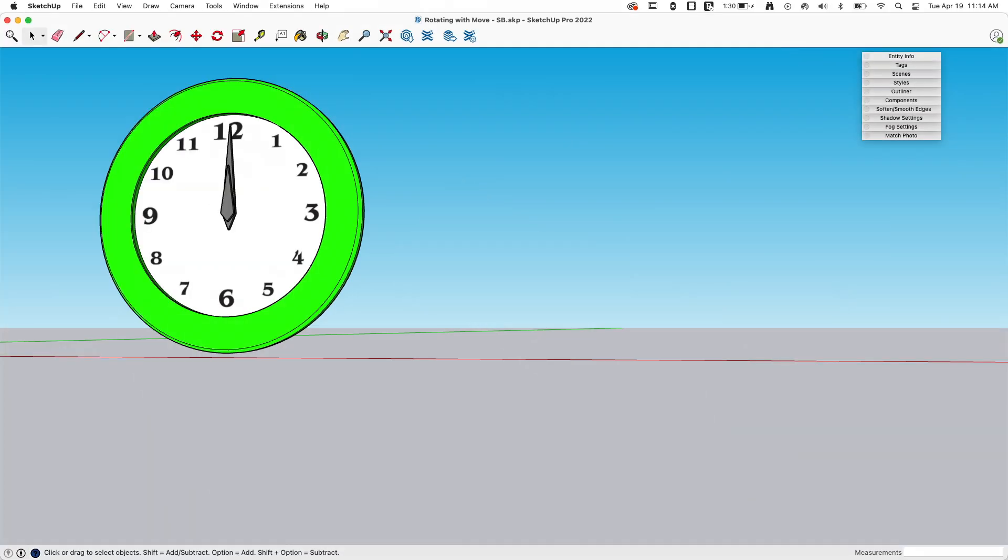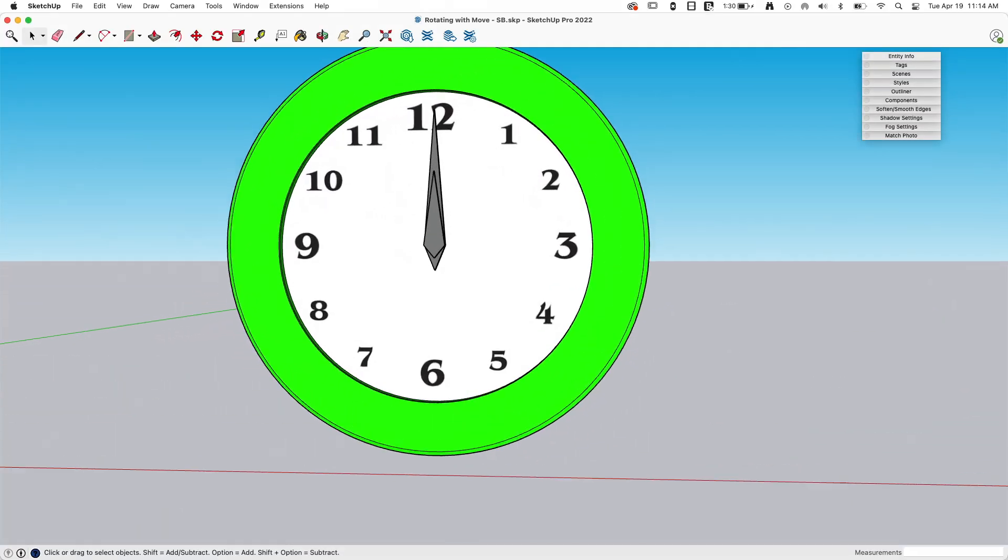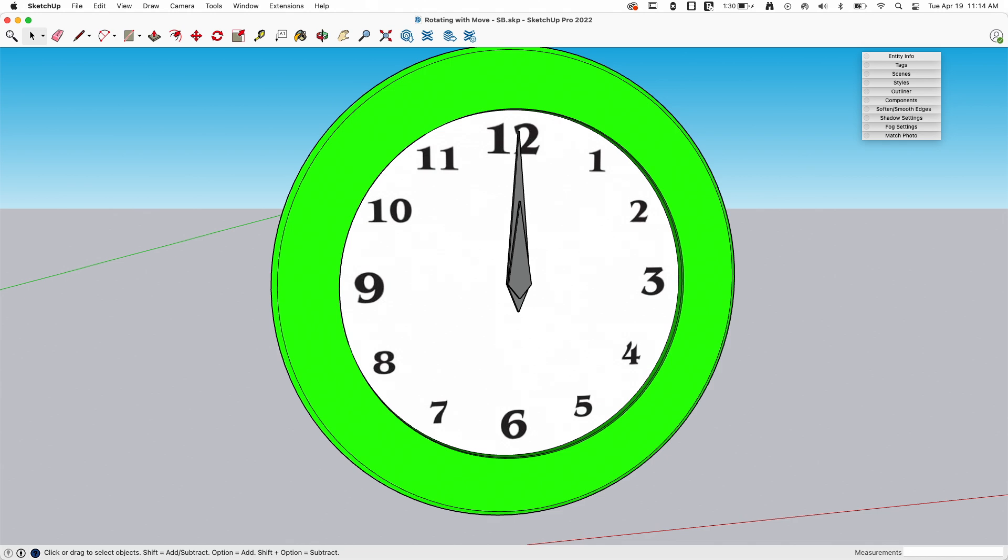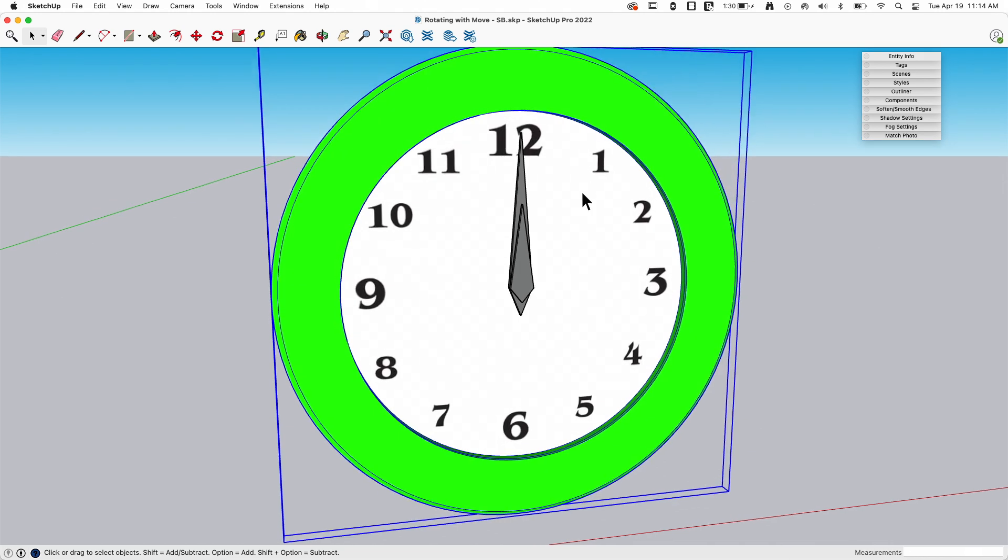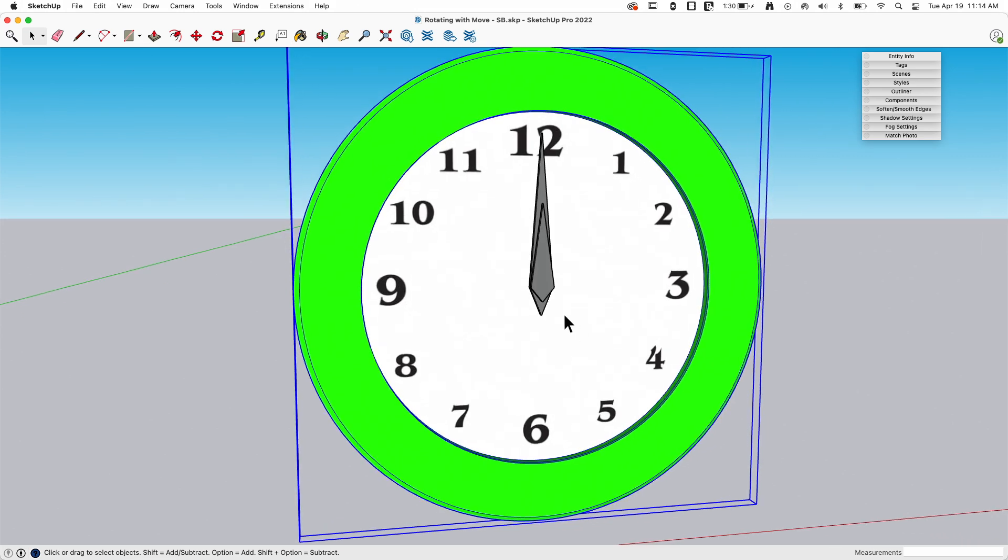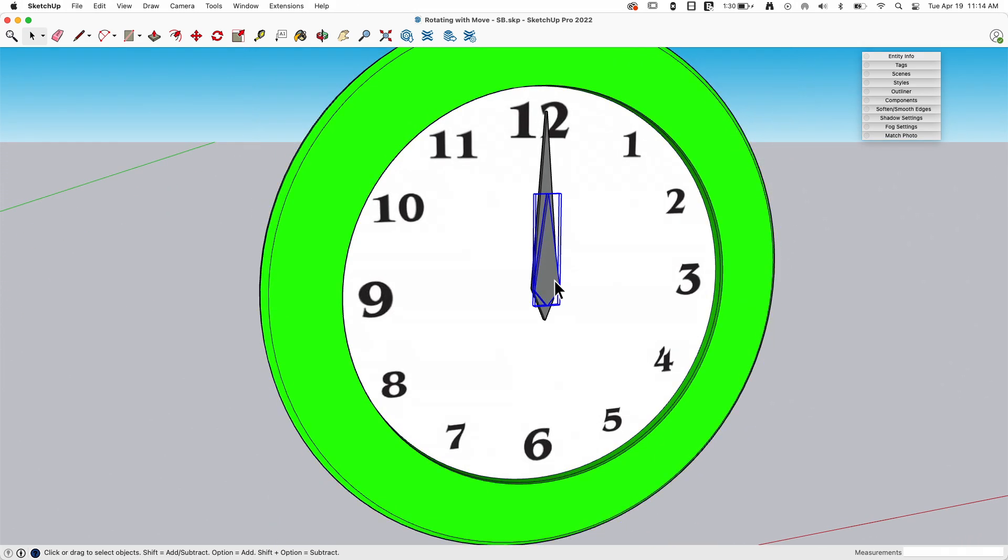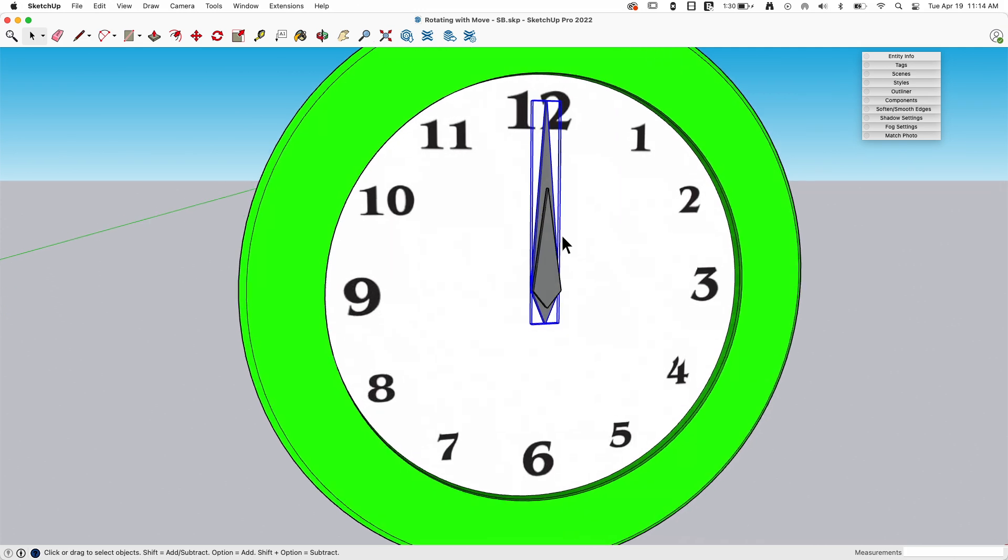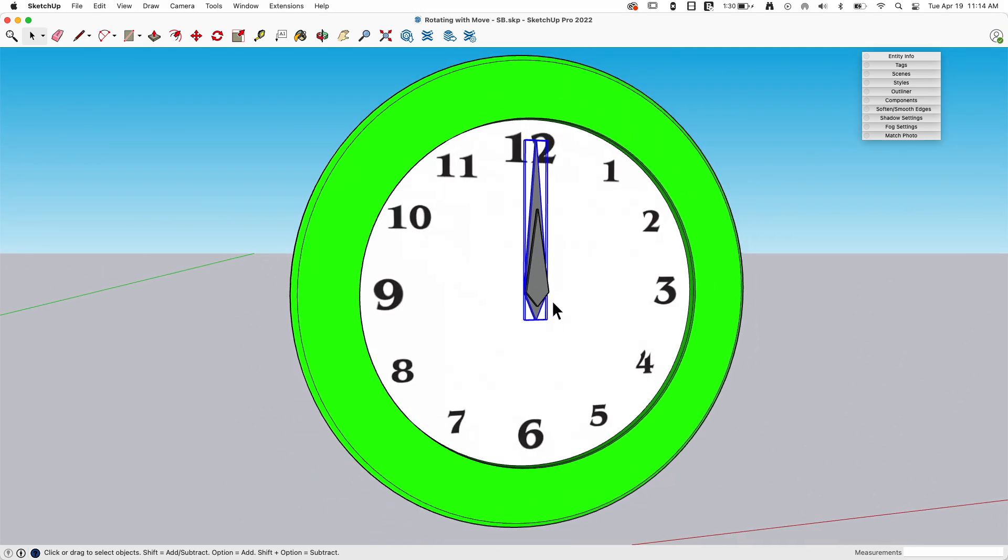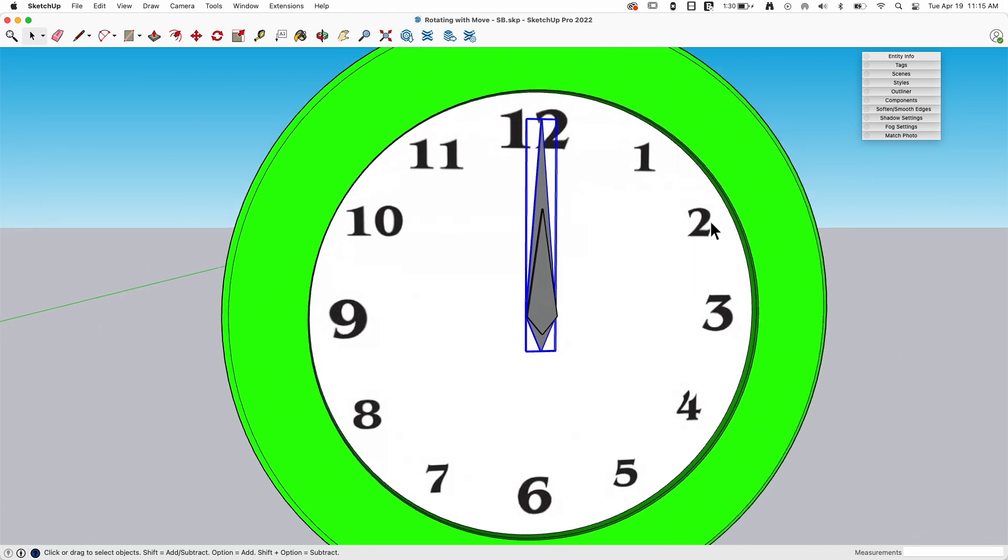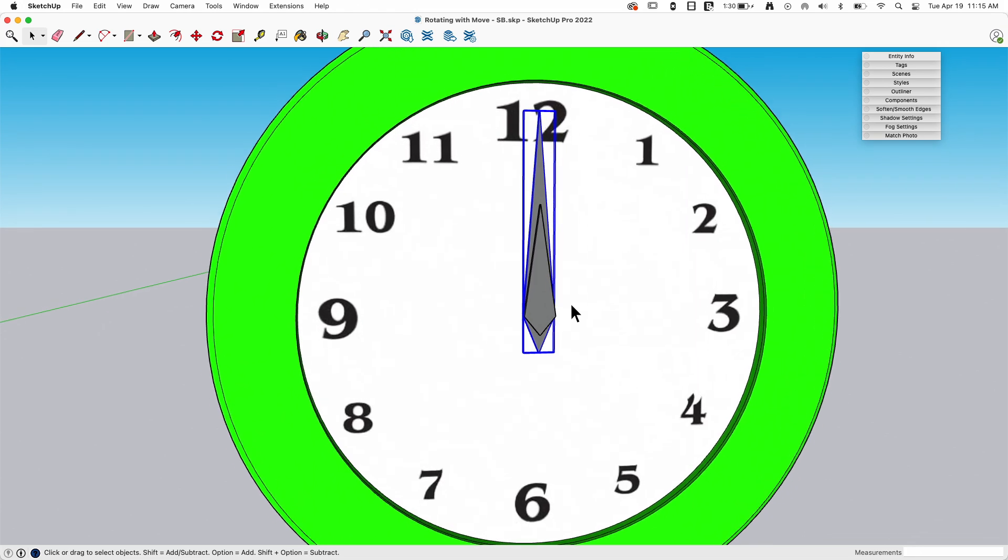Okay, so here I have a clock. This clock is made up of some groups or components. So I got a group right here, which is the main body, and then I have an hour hand and a minute hand. Now, let's say I want to come in and set the time here. So say I want this hour hand pointing at the two.